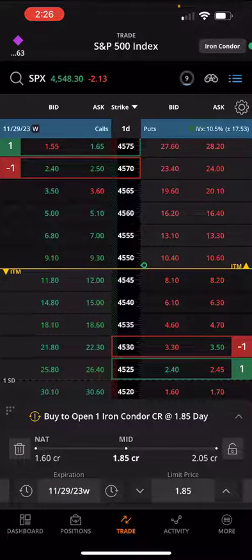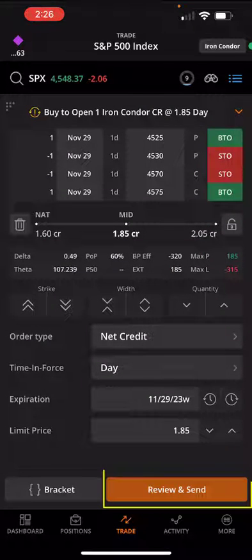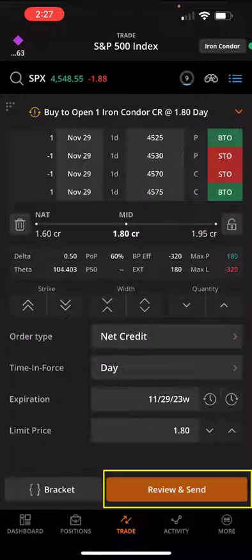So now we can go ahead and review and send this iron condor. And that's how you set it up in the Tasty Trade mobile app.